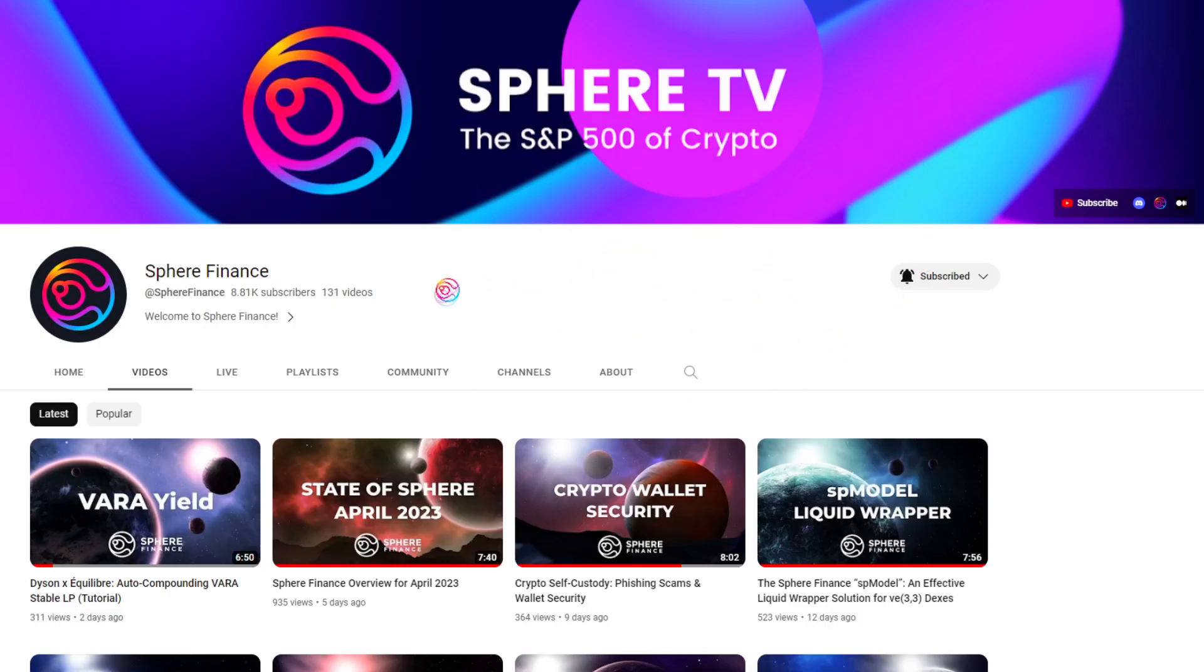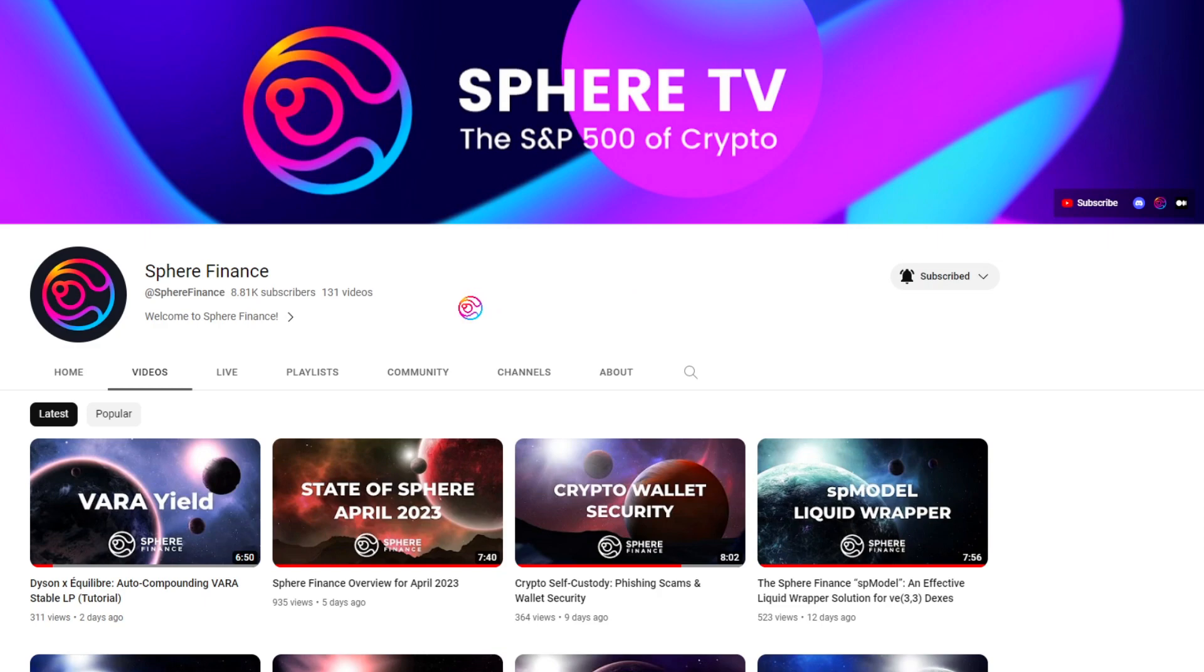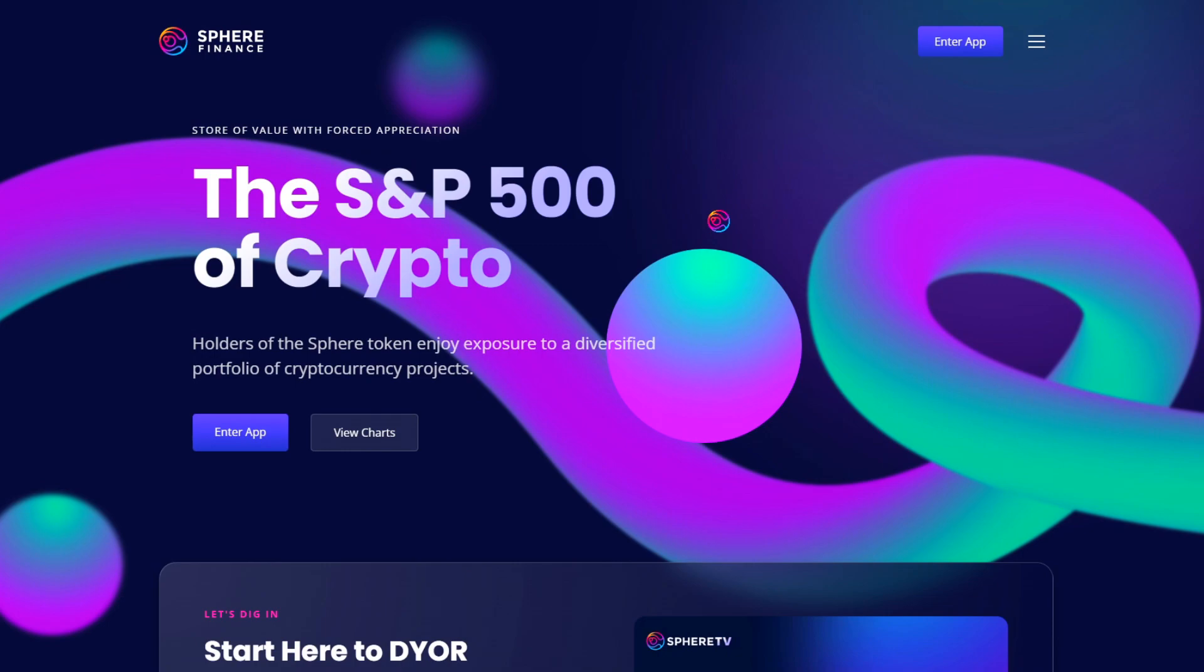This video and channel is for educational purposes only and is not financial advice. Please do your own due diligence in order to make sound financial decisions. Thanks for watching, and always remember that you matter for who you are.